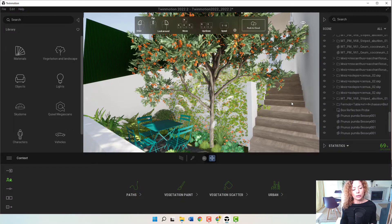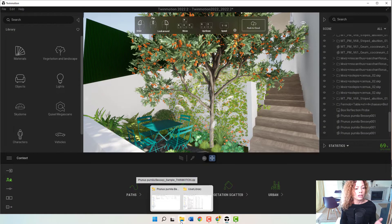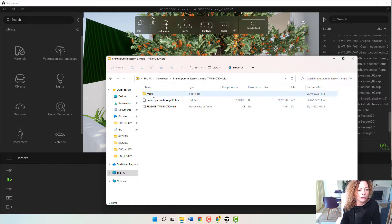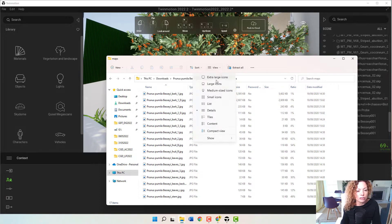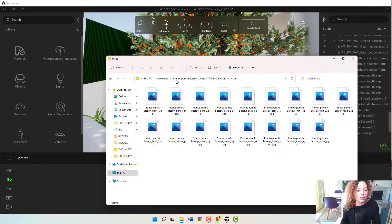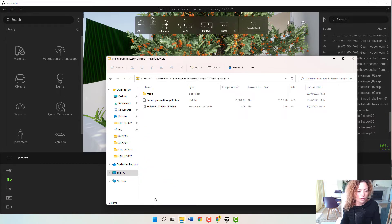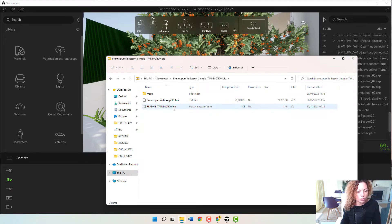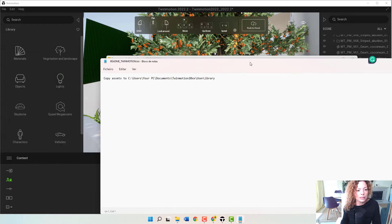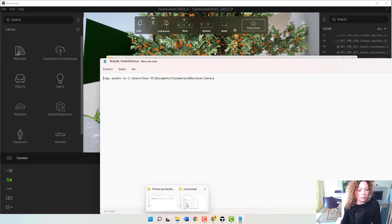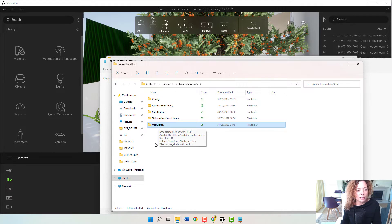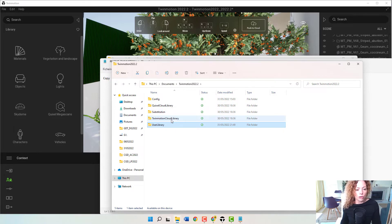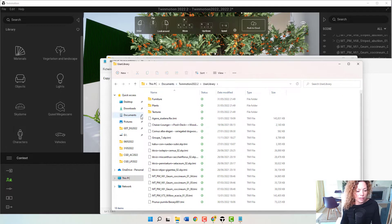So how do you do it? You basically download the folder and you have something like this. You can see here TMI and you have, of course, the maps folder where you have all the textures. You have a readme Twinmotion text that basically tells you to copy the assets to your user library in Twinmotion in your documents. So this is my Twinmotion user library. This is basically every time you download something from the Quixel MegaScans and you uploaded one of your models, et cetera. This is where you're going to be in your documents in your Twinmotion folder.